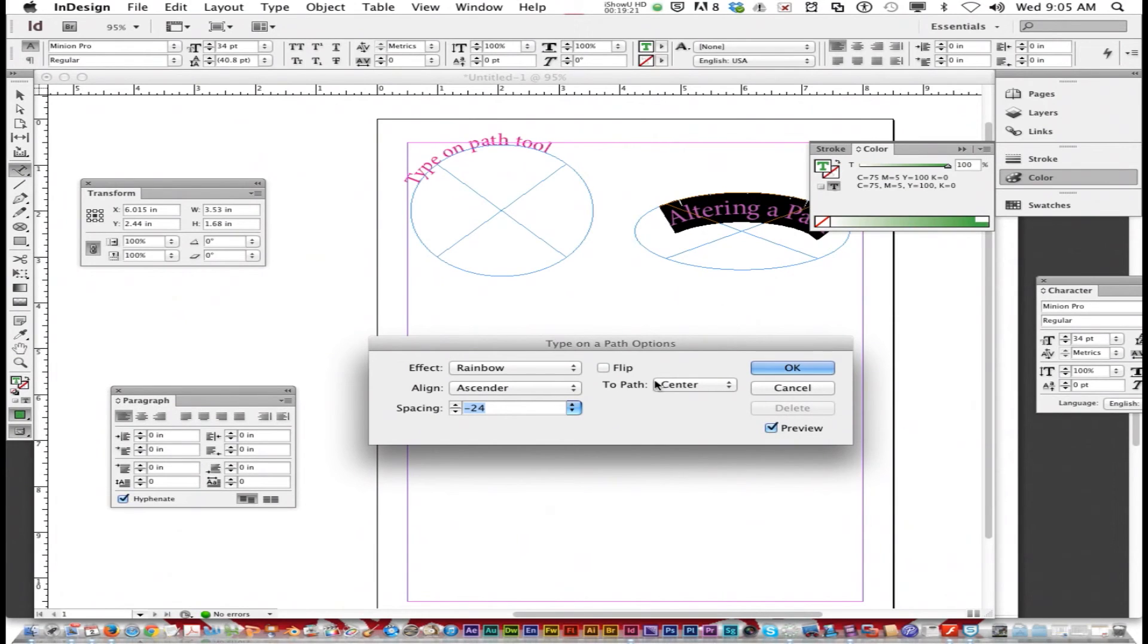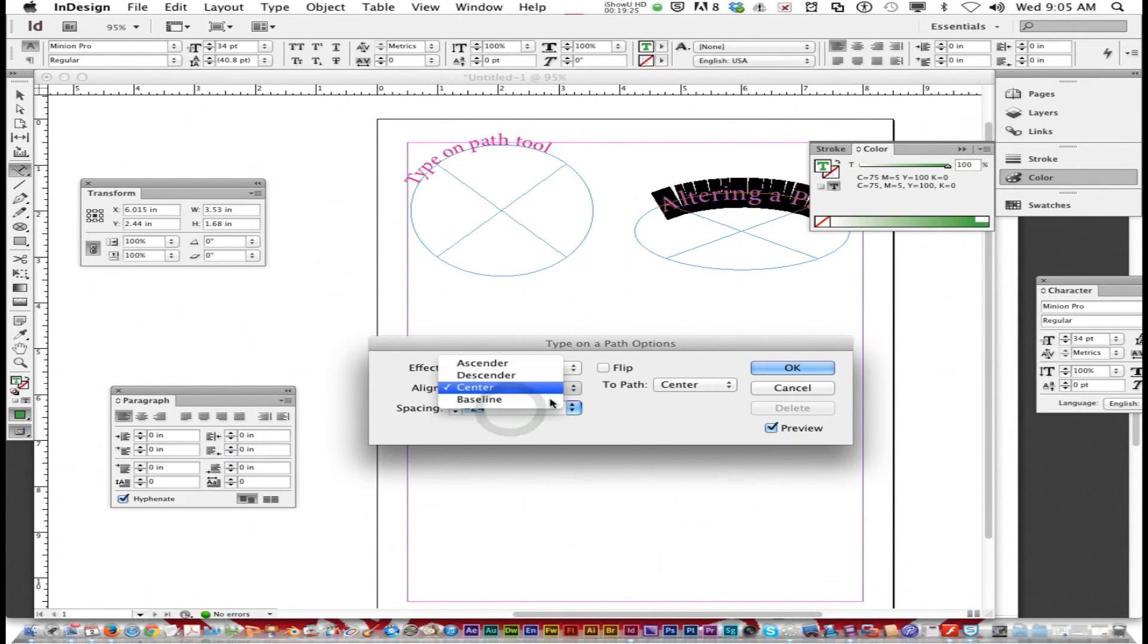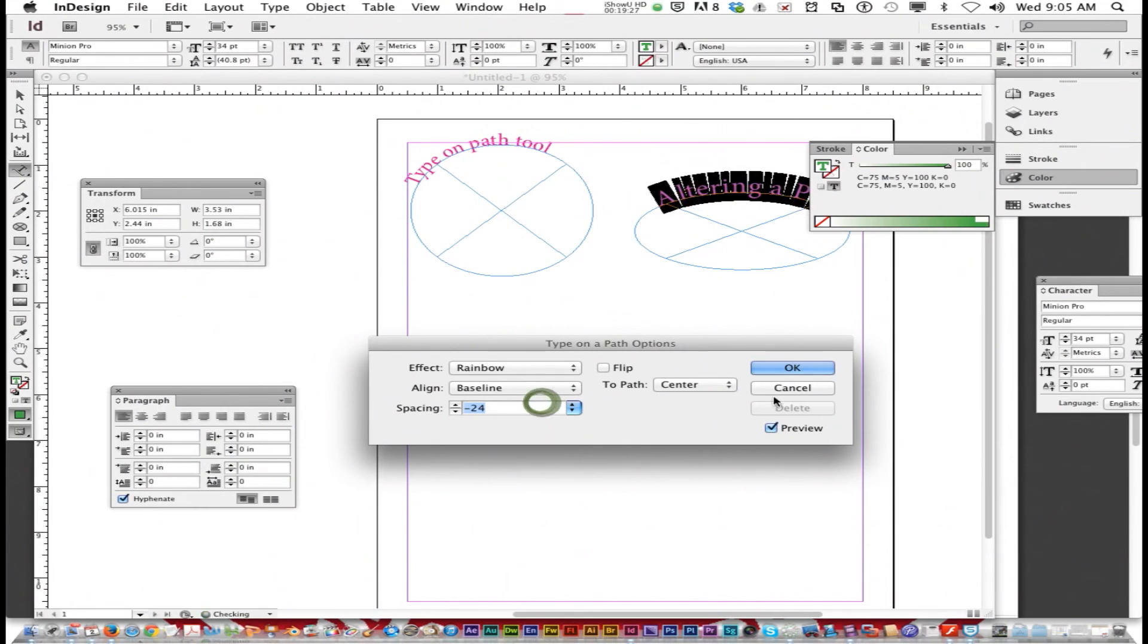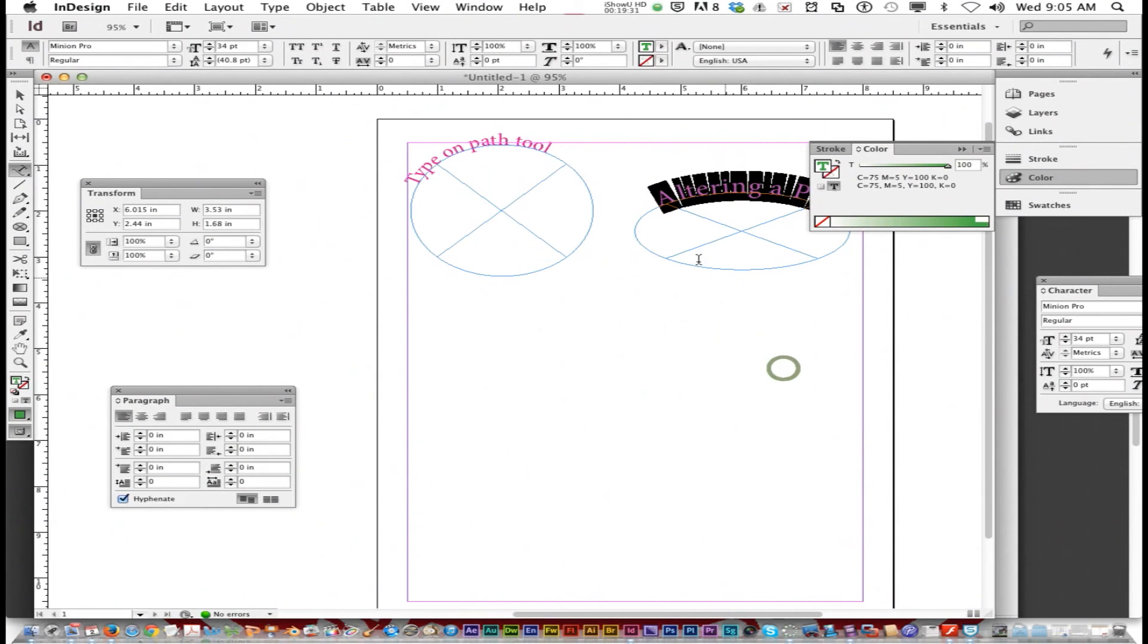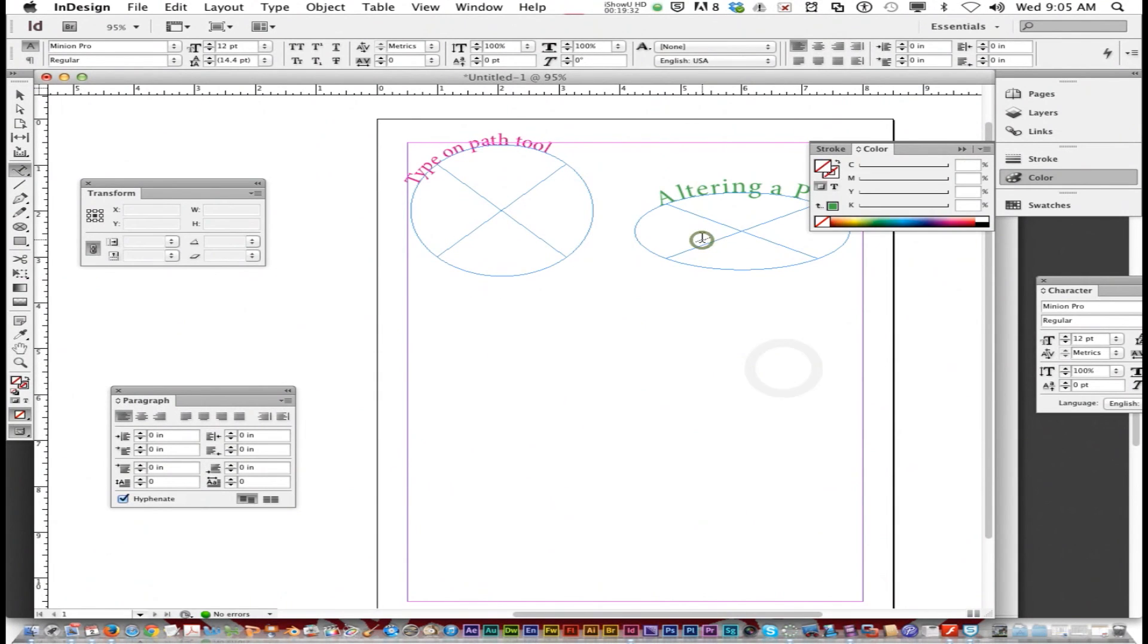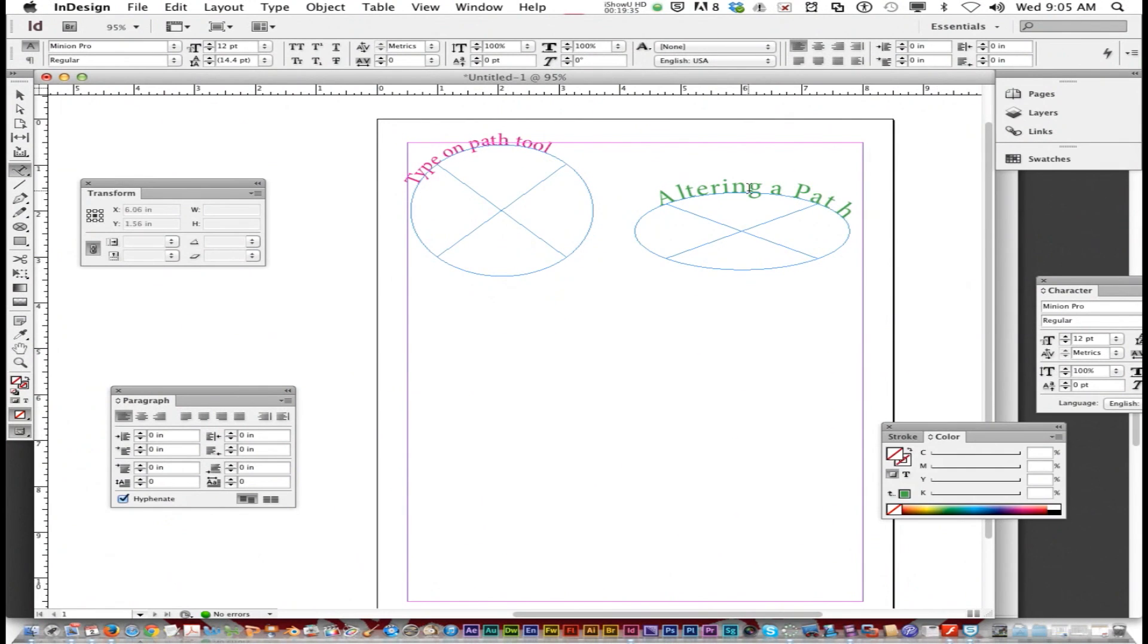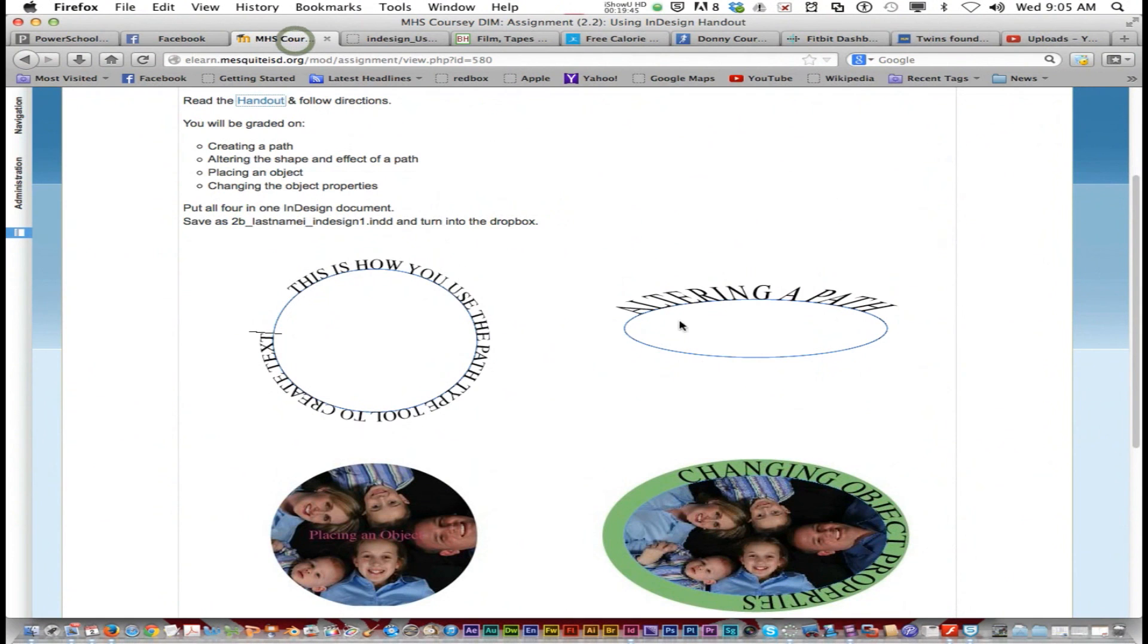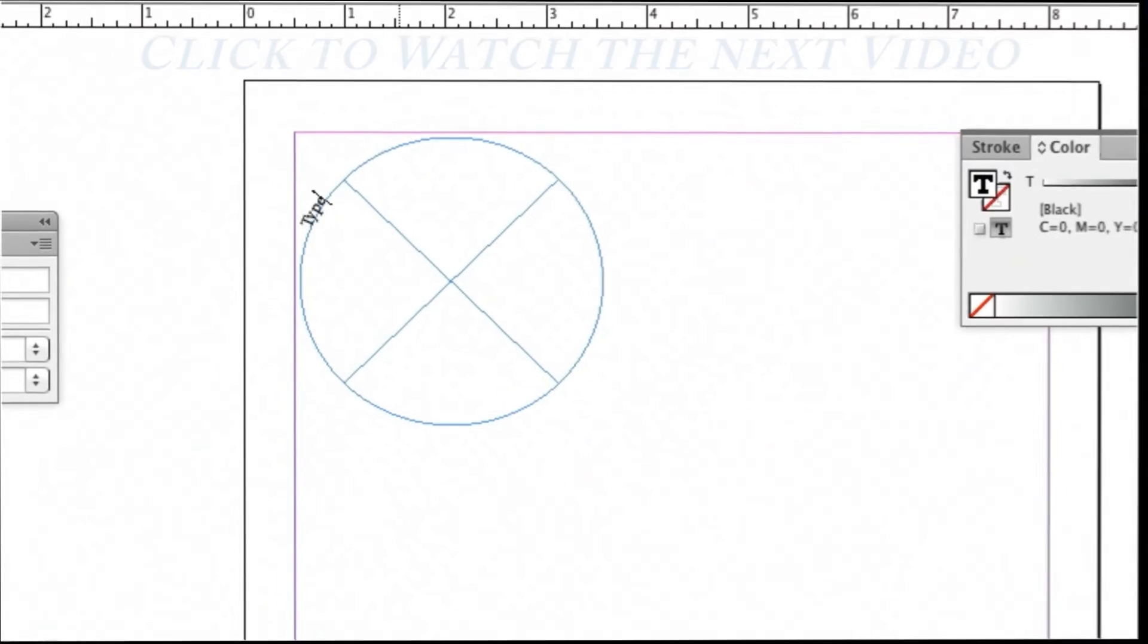I got altering a path. I'm going to just put it on the baseline. Click OK. And there you go. I got altering a path. So that's part two right there, altering a path.